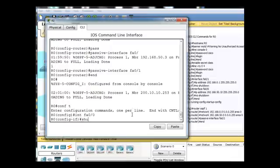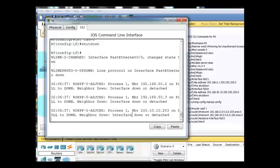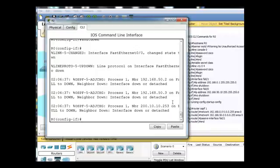and then do a shutdown command, and that just shut down the fast Ethernet interface on 0, and it just lost three adjacencies for that router. Now, we'll just bring it back up by doing a no shutdown command,